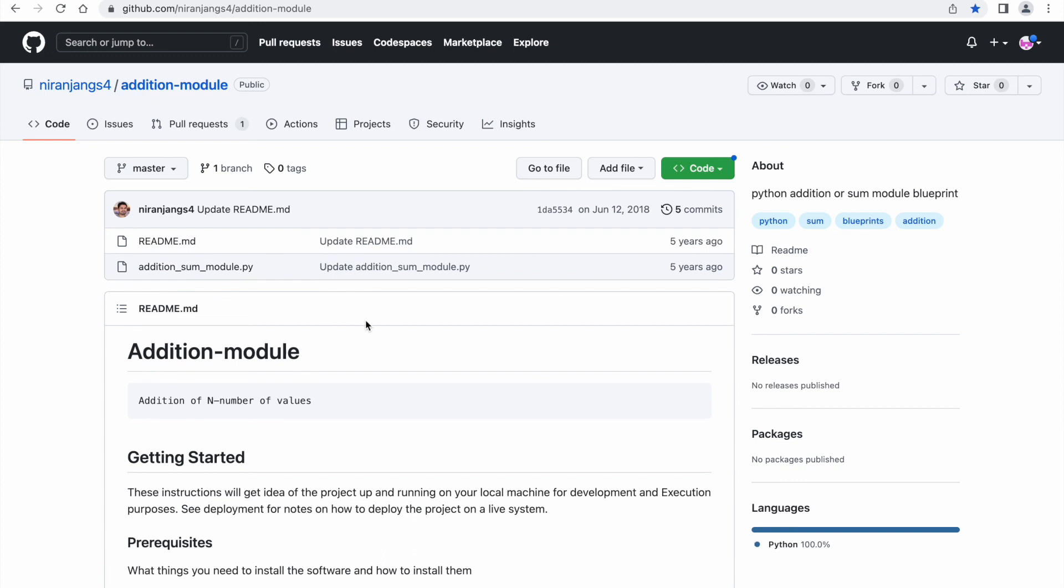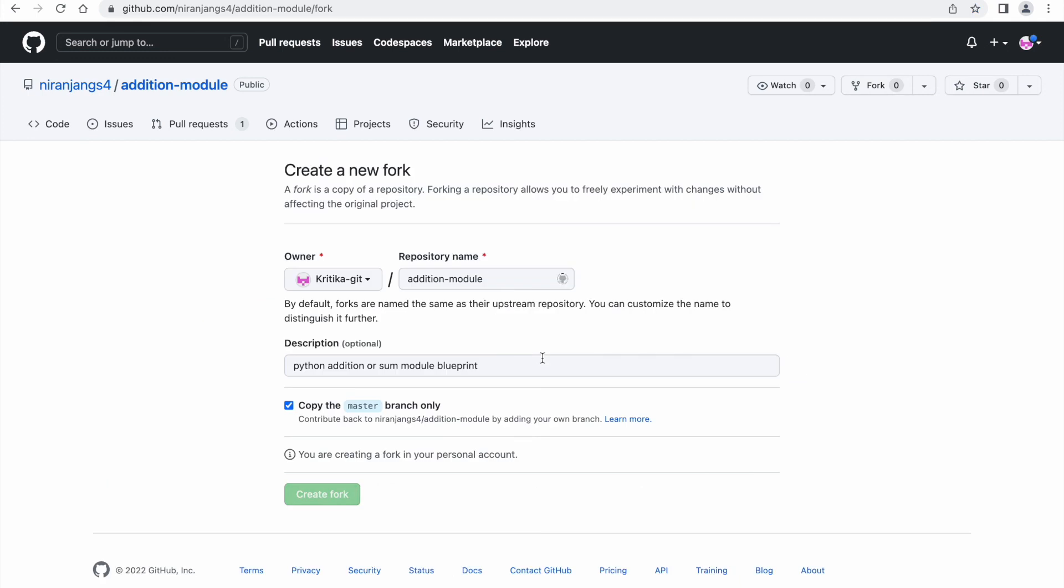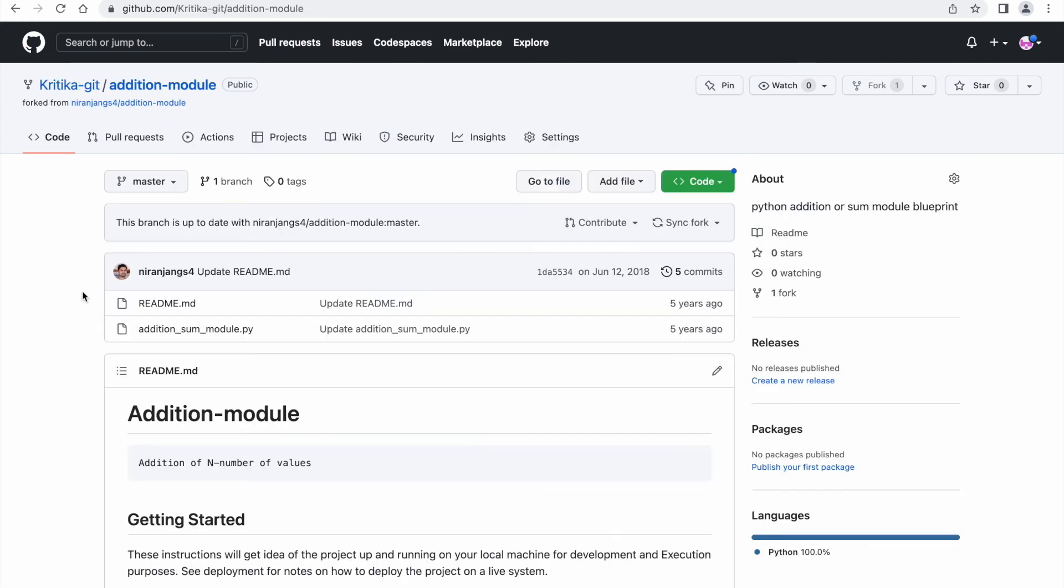So what I can do, I can fork this particular repo into my repository. How to do that? Click on the fork option. Here you need to select your username, that is kritika-git for me. Then I am specifying I just want to copy the master branch. Then click on create fork. Now as you can see, that particular code from Niranjan repo is forked onto your kritika-git, my username.